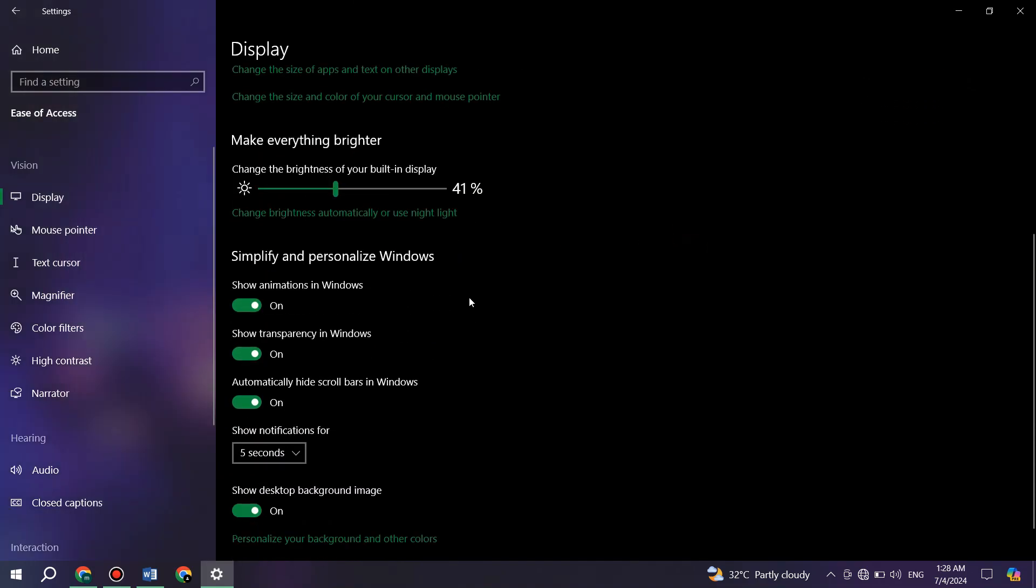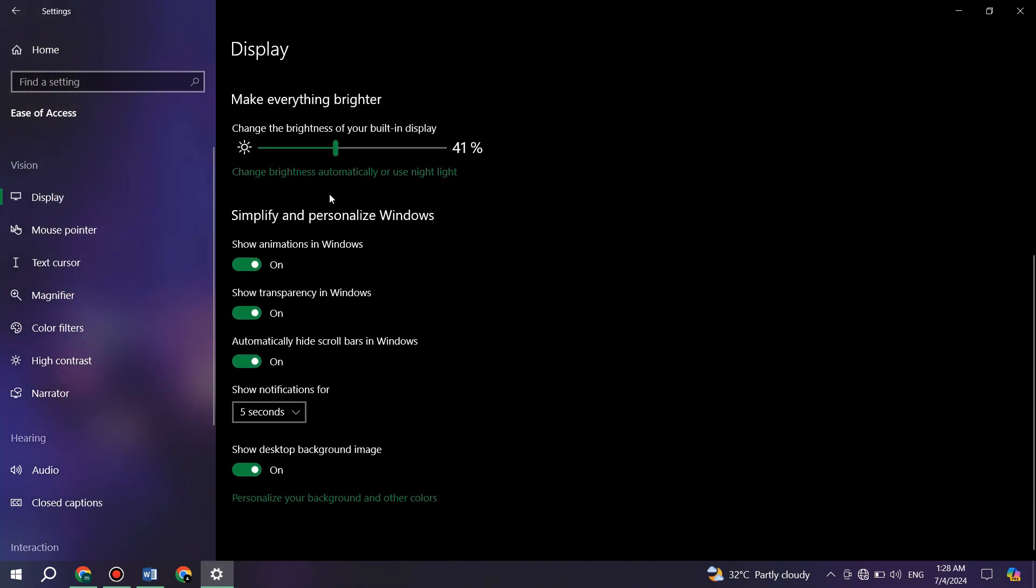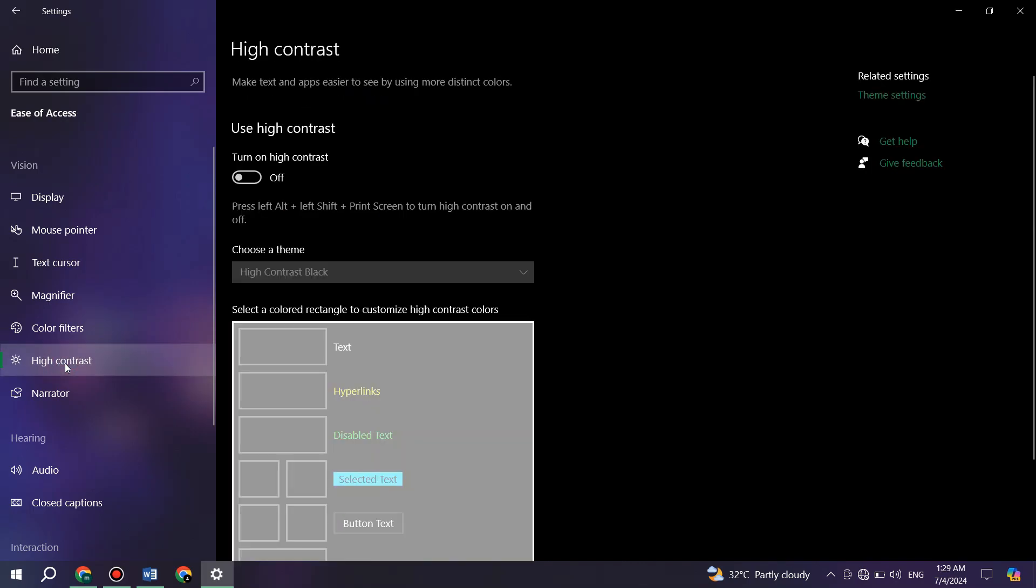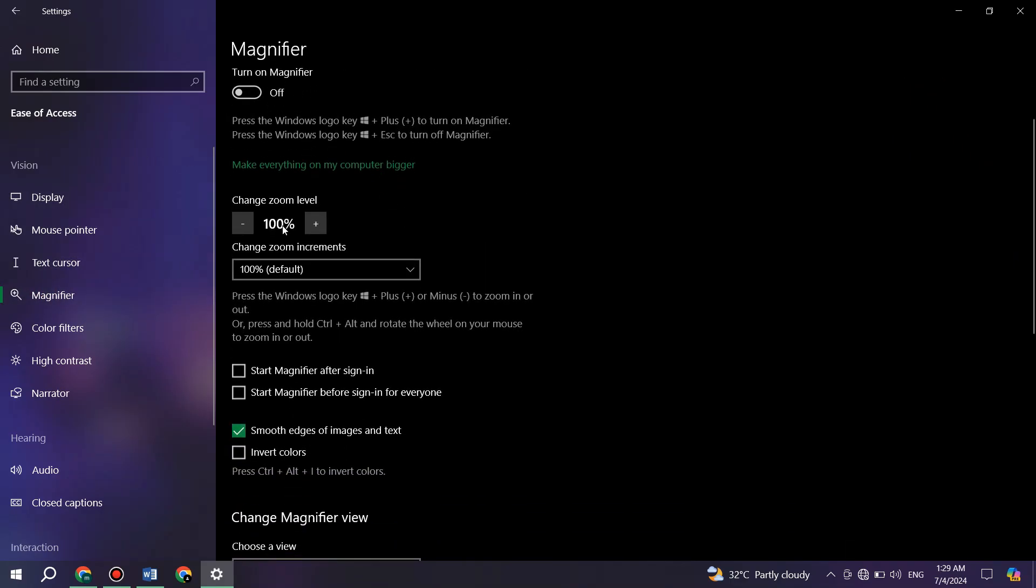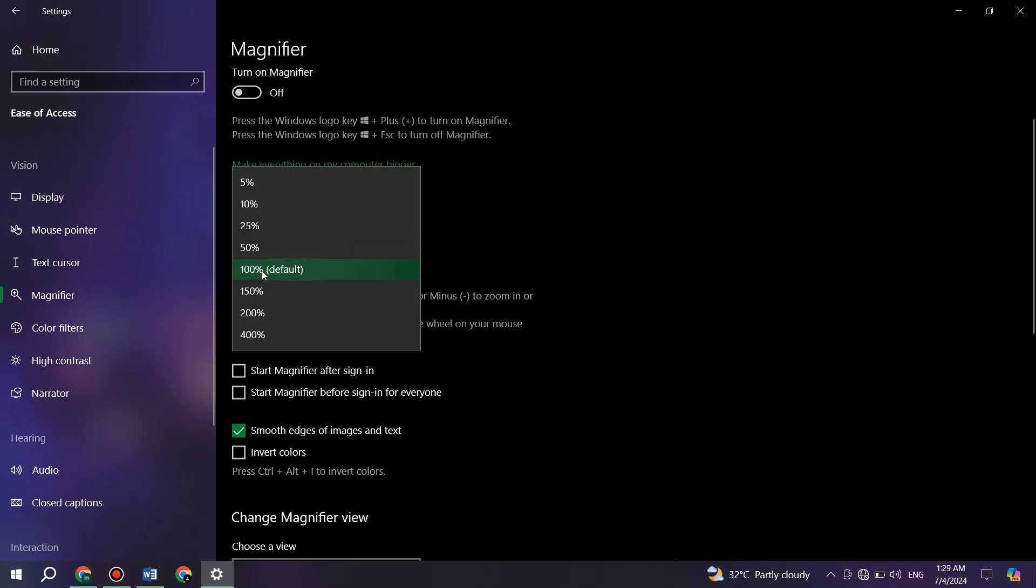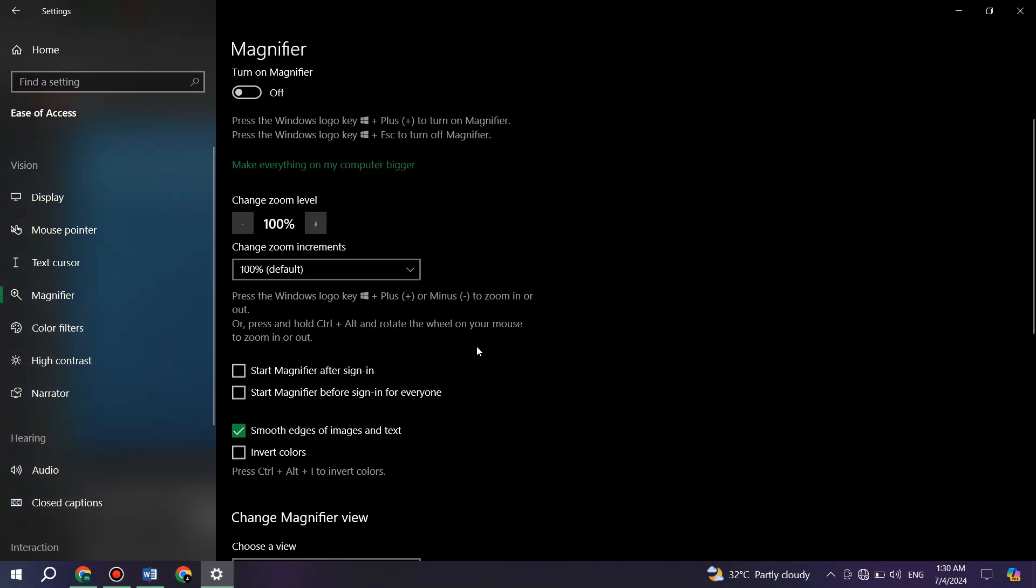You can then leave everything as it is. Now, access the high contrast tab from the left side and make sure to disable it. At last, get to the magnifier feature and disable it. Also, check if the default zoom level is selected. If it is, then you're good to go.